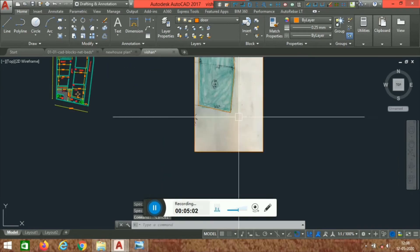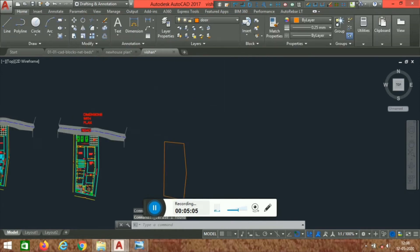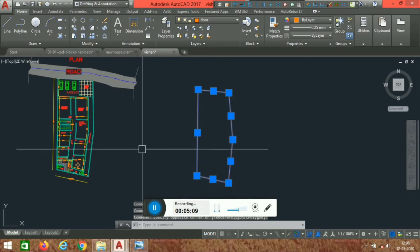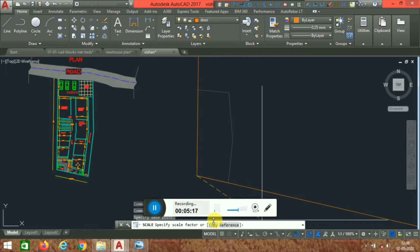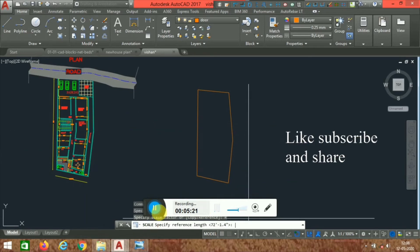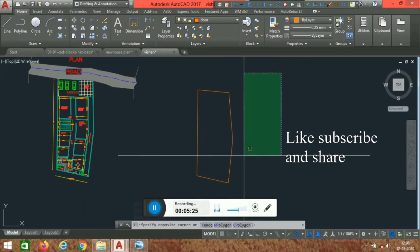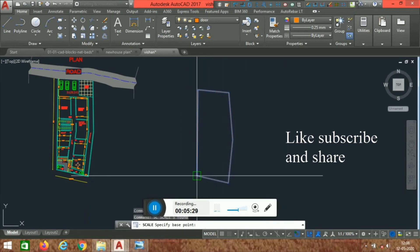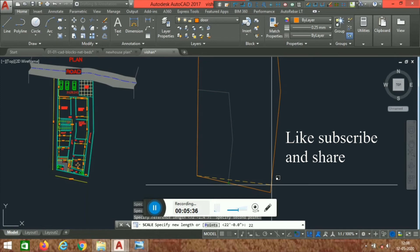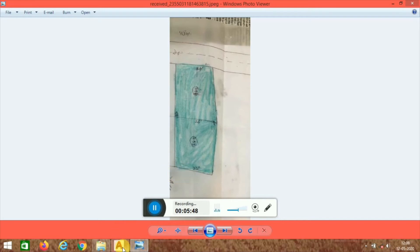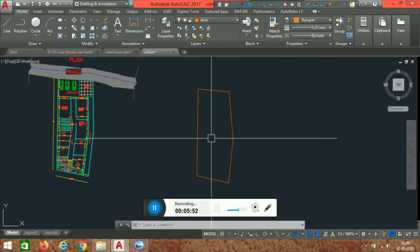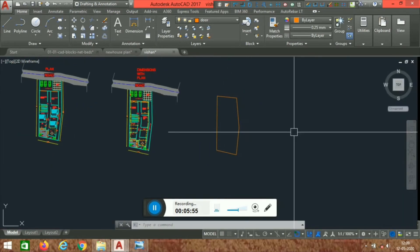Now delete the image. This is your site boundary. You can rescale it again — select all, use the SC command, press Enter, select any base point, use the Reference option, select the two end points, type 22 feet, and press Enter. In this way you can get the correct site dimensions in AutoCAD.